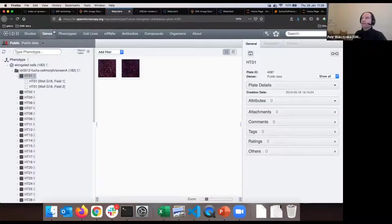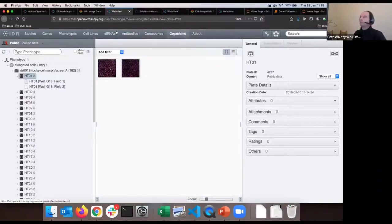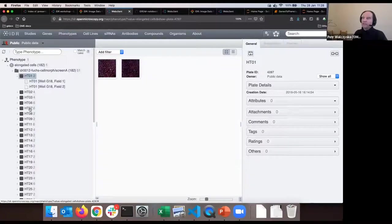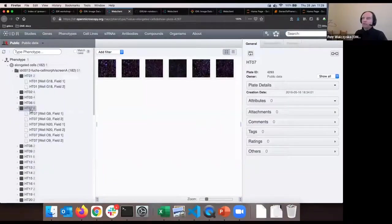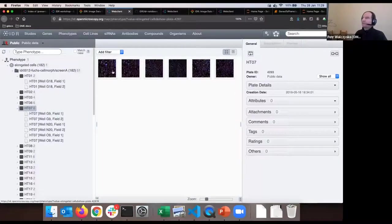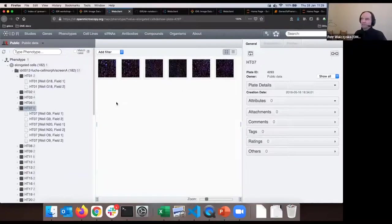I'll select the HT07 plate - this is a screen/plate/well format for high-throughput screening. I'll click on HT07 - there is a typo in the walkthrough that says five images but there are actually six. I'll select the first image in HT07. I can see there are genes listed. You don't have to slavishly follow the walkthrough - you can click on any other image and find some other gene.